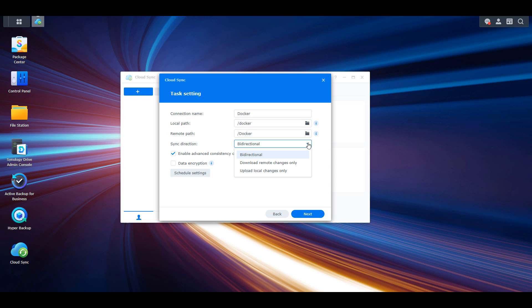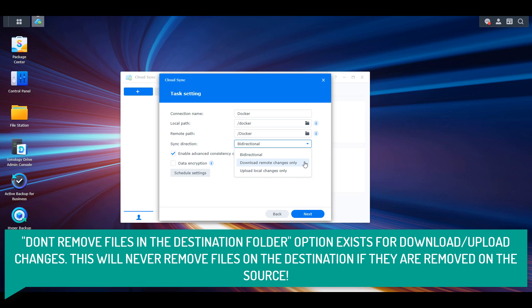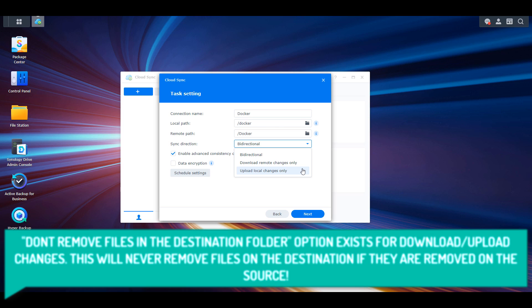You have two other sync direction options. The first is 'download remote changes only,' meaning data will only sync when it changes in your cloud storage location. So any changes in your Google Drive folder will sync to your NAS, but if you add a file or folder to your Synology NAS, it won't automatically sync to the cloud. The opposite is 'upload local changes only' — if you want to upload all changes from your NAS to the cloud but don't want to be impacted by changes at the cloud location, you use that option. With this setting, you must work from the Synology NAS folder.